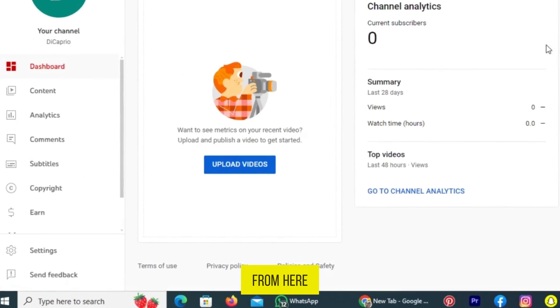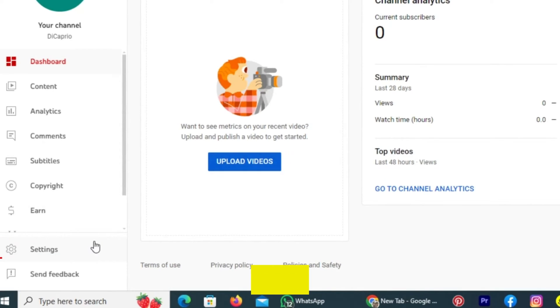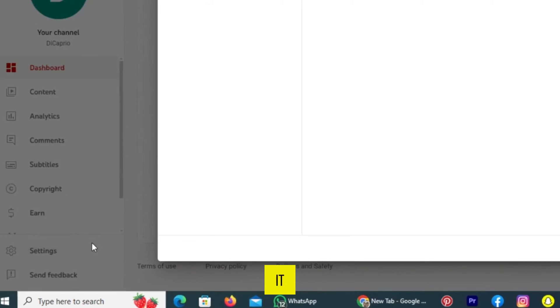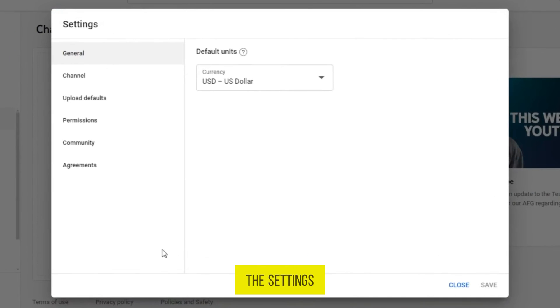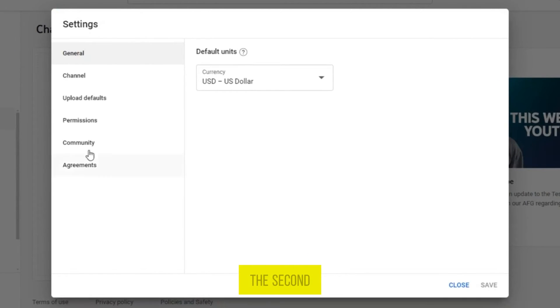From here, take a look. On the bottom left, you can see the icon and settings. Tap on it. And in the settings, tap on the second option, channel.